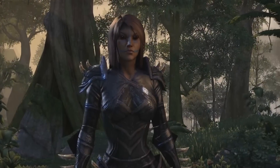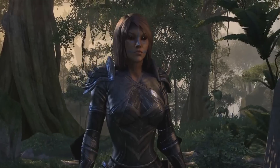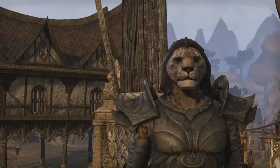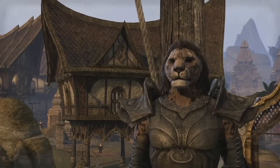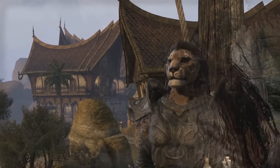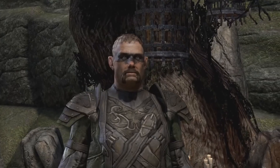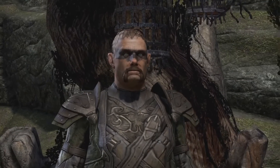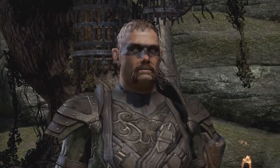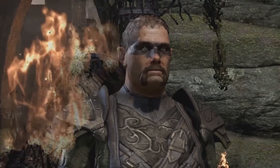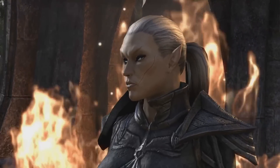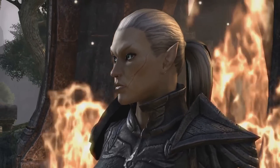For a series of games almost entirely intended to be played in first person, so you never really see what you look like, the Elder Scrolls games have always had pretty robust character creation systems. Now at last with the Elder Scrolls Online it will actually matter, as this will affect how others see you even if you choose to play the game in first person.